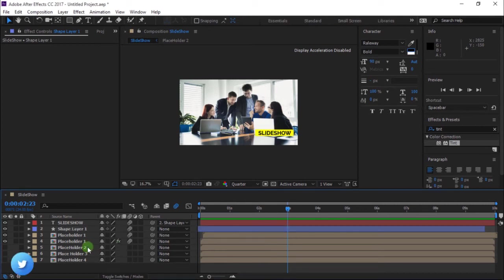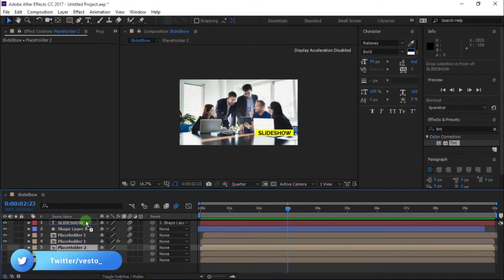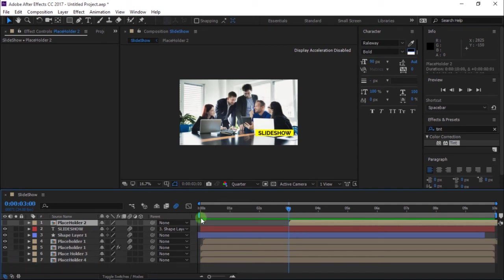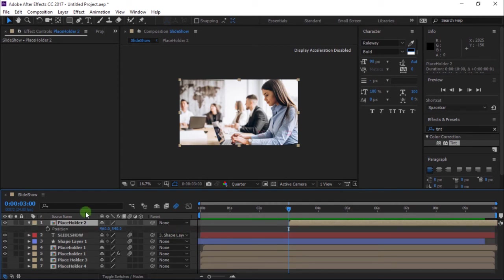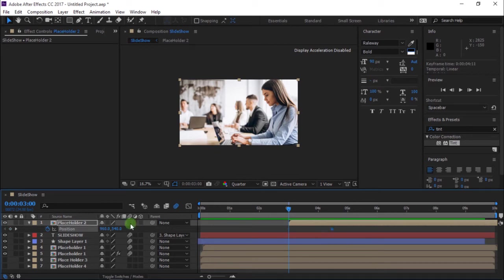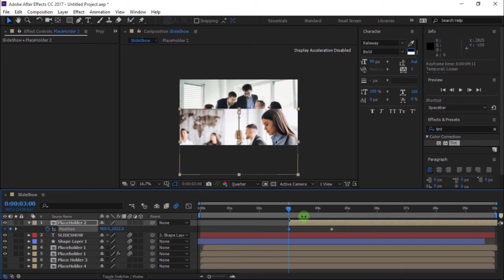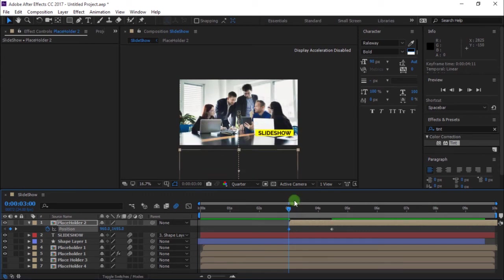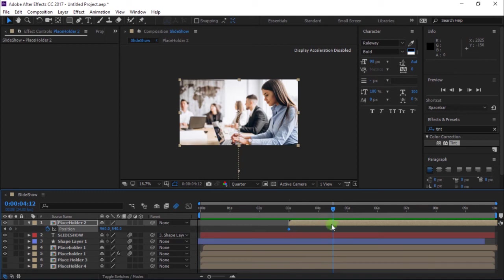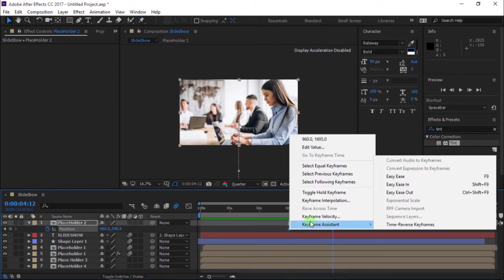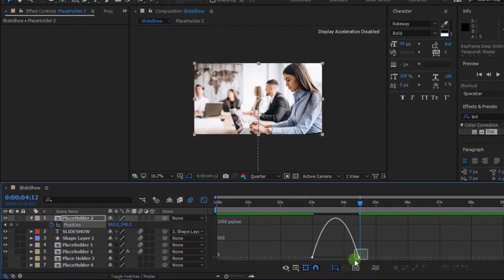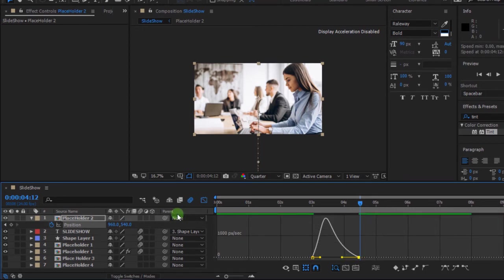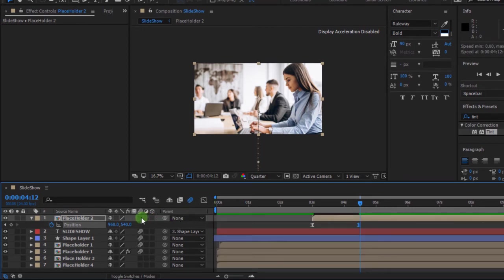Move Placeholder 2 to the top of the layer, then unhide. Press P to open Position, then add a keyframe and move it to 4 seconds 4 frames. Move the image out of the composition to add another keyframe. Select all keyframes and Easy Ease. Open the Graph Editor and change your curve to something like this. Then go back to the timeline and also add Motion Blur to the layer.